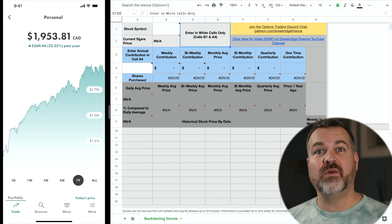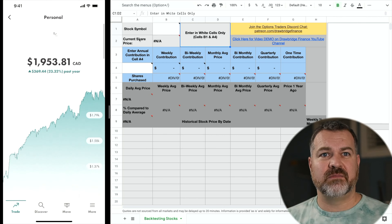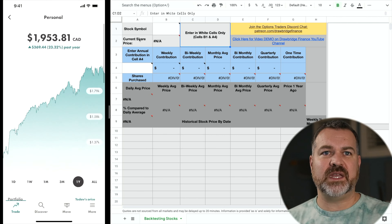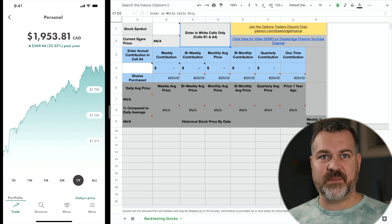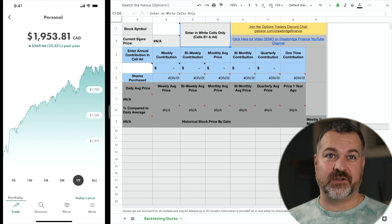I just want to show you one of the results that I have in my account. Look at this account right here — 23.32% last year — and the last time I made a transaction was February 23rd of 2020. This is an absolutely no maintenance account. I literally buy an index fund and watch it grow.